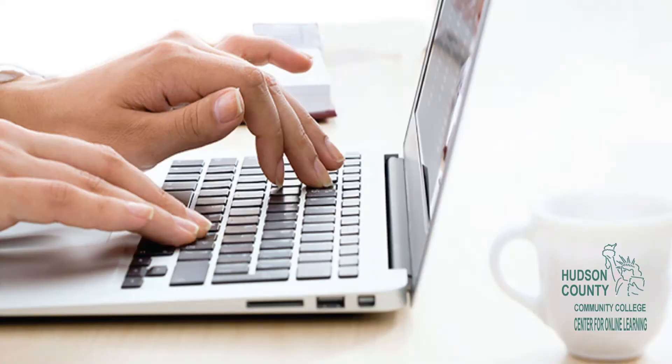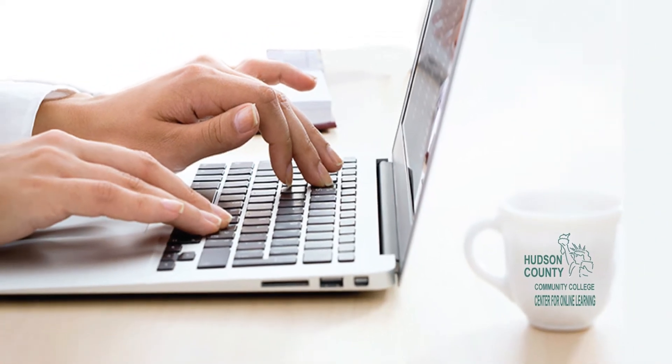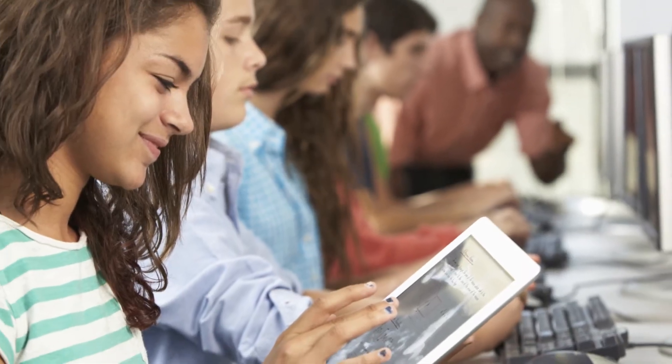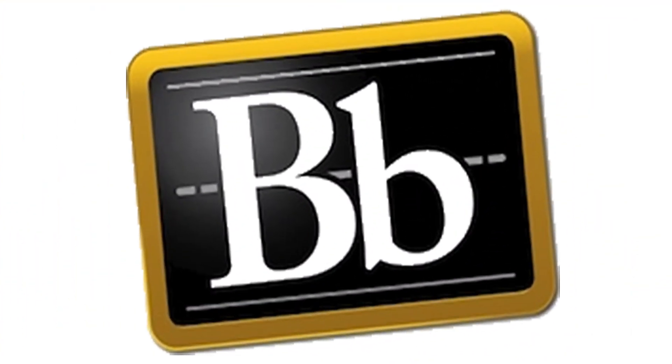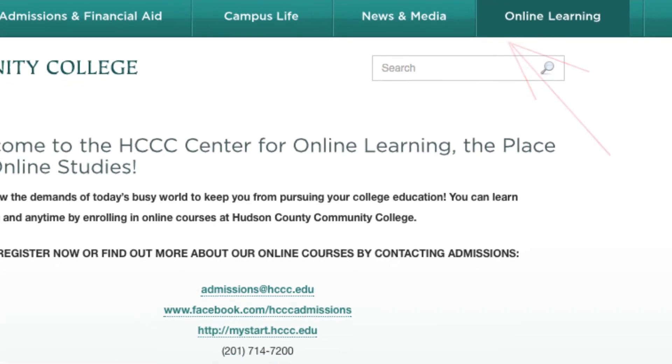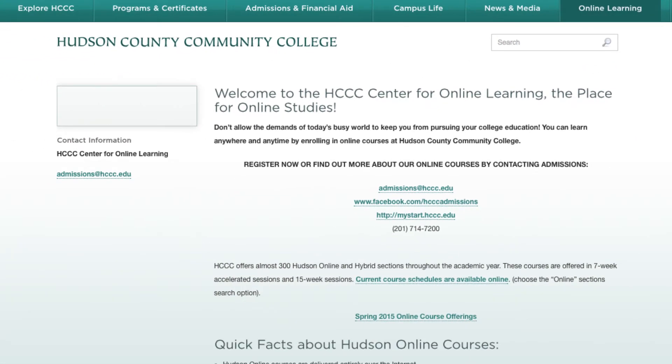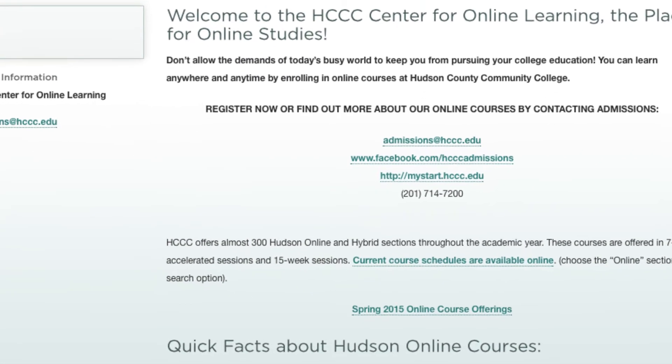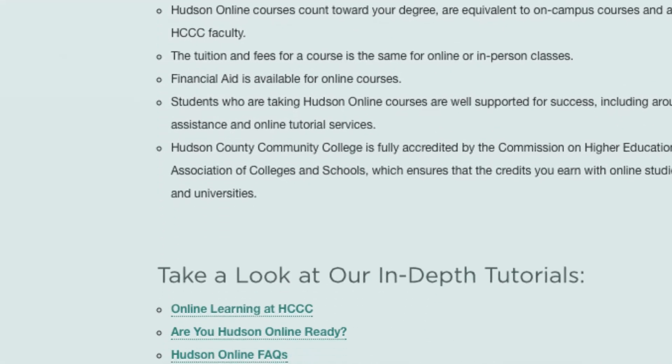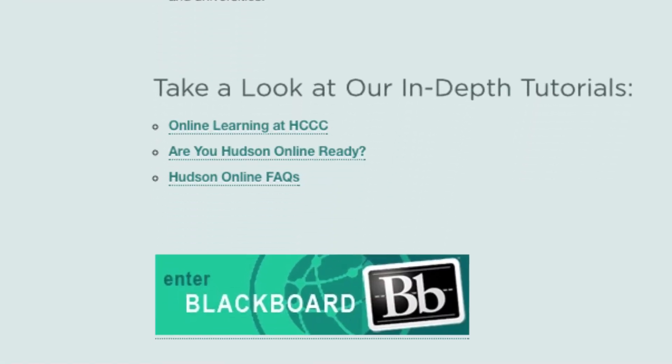Before we take a look inside an online course, let's remind you how to access the Blackboard Learning Management System. You can access your course on the HCCC portal. Once you're in, there's no need to remember your username and password. Simply click the Blackboard icon to get started.